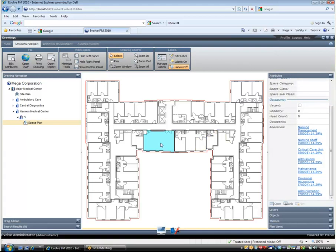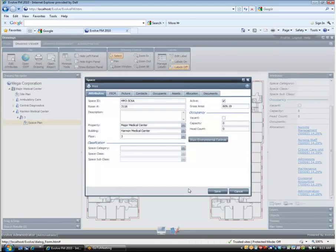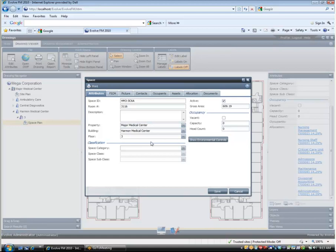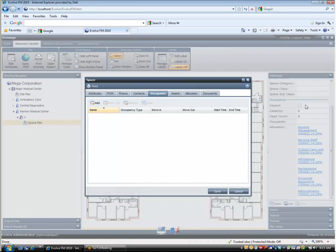If you need more detailed information about the particular space you are working with, you can double click on the space and open up the full database record for that space. Here you can see that the space form is organized so that information is under various tabs on the form for easier access and editing. Keep in mind that I can see all the information on this form because I am logged in as an administrator. A casual user might see many fewer tabs and fields depending on how you set up data access and security for that user.